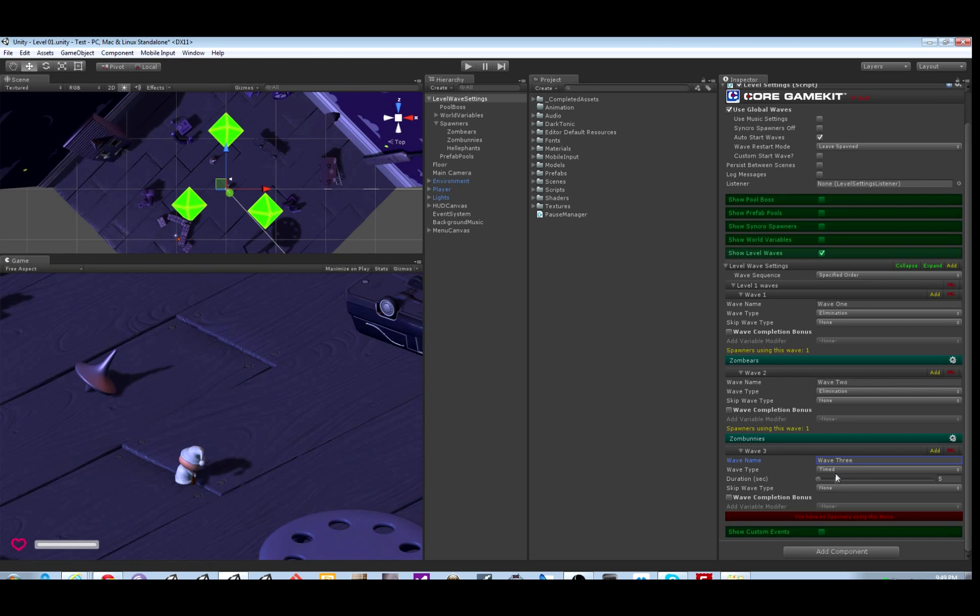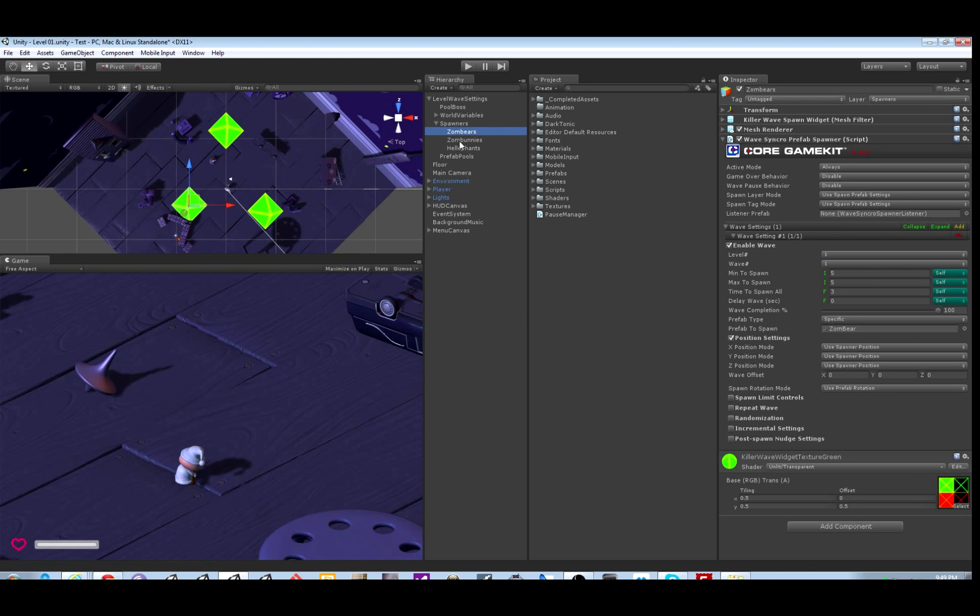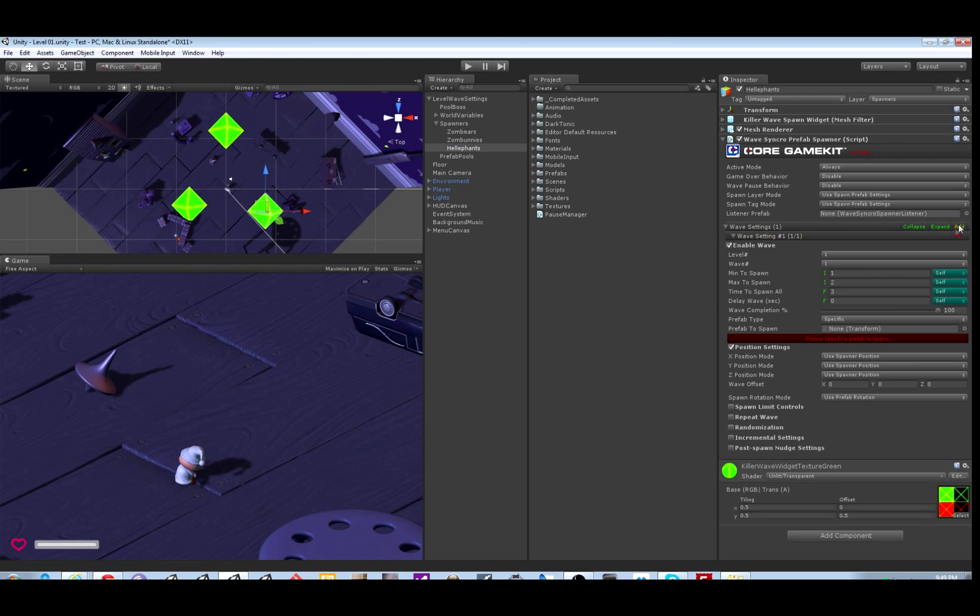So now I've added a third wave and they're all elimination waves. So first it will spawn the zombears. When you kill them all, it will spawn the zombunnies. And if you kill all those, it will spawn the elephants.